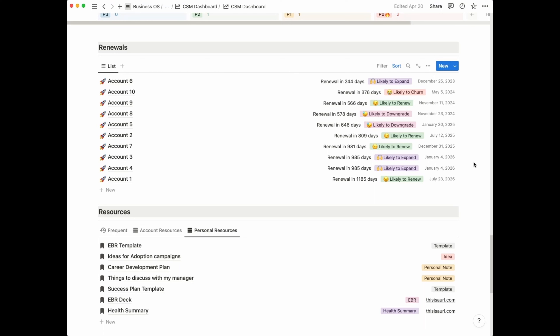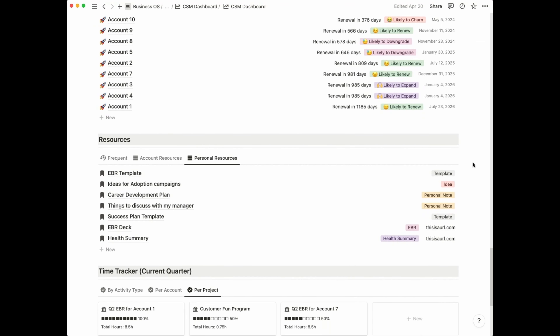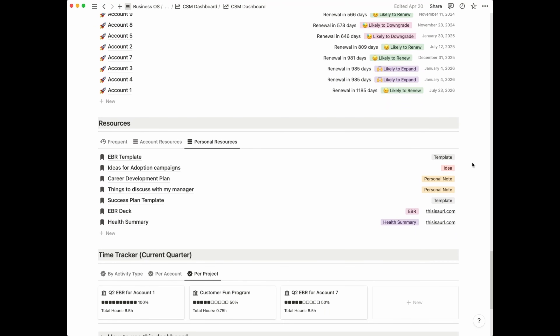Next, we have a section for resources. Think of resources as one big folder where you can keep all sorts of information related to your account, such as their success plan, the deck for their last EBR, a health summary, or even personal notes such as items you want to discuss with your manager in your one-to-one, your career development plan, and so on.